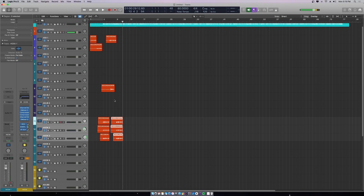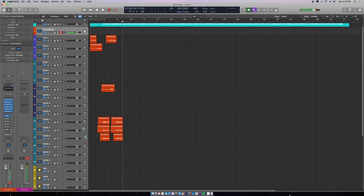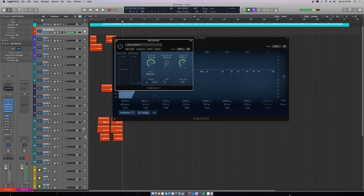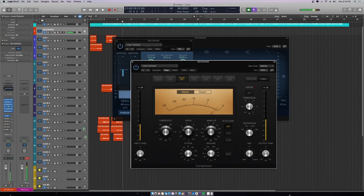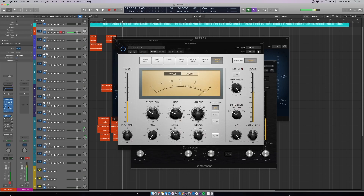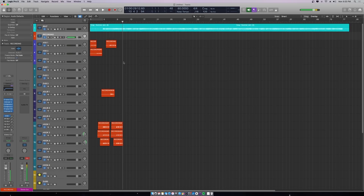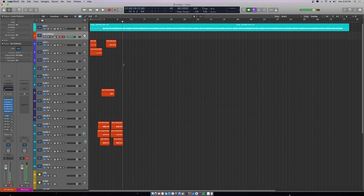It makes everything super simple and easy to organize — record, move things around, everything's locked to the tempo, and everything already has effects in it. You can tweak the effects; they're all Logic stock effects so you should have no problem. I hope this helps you guys out — thanks for watching, bye!